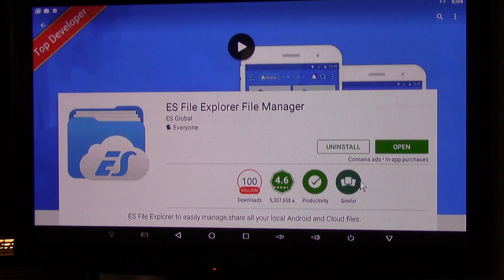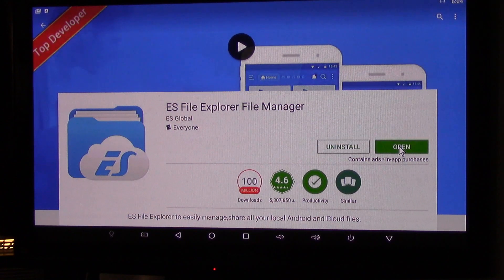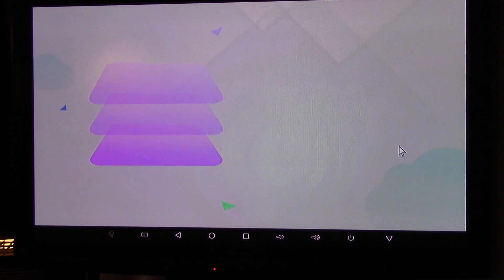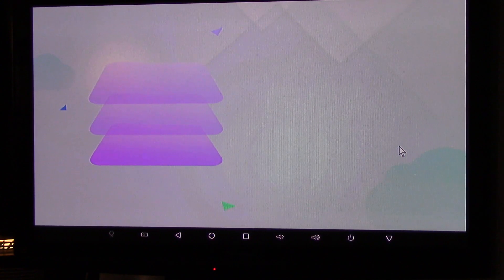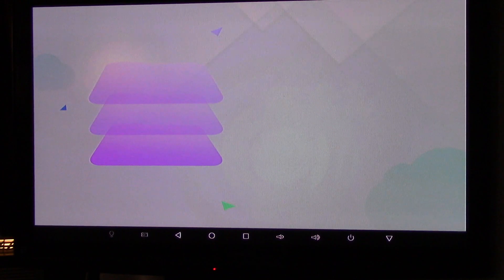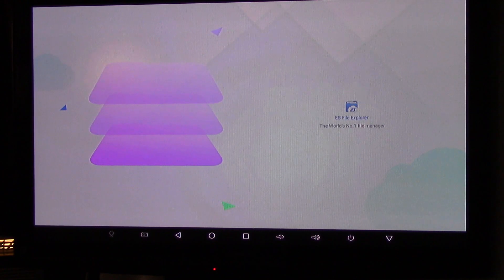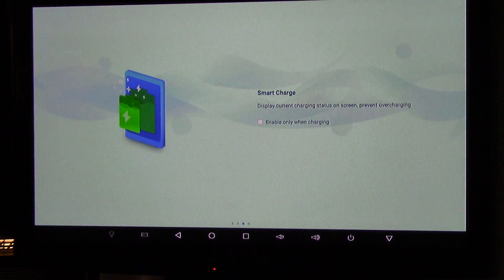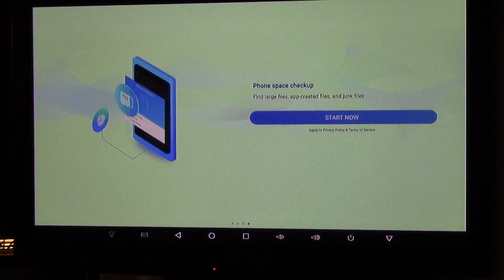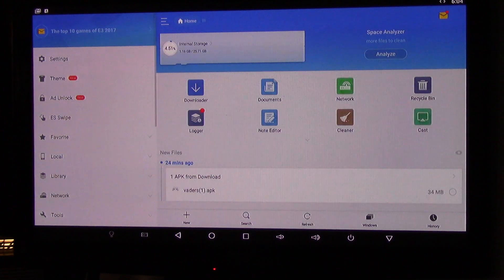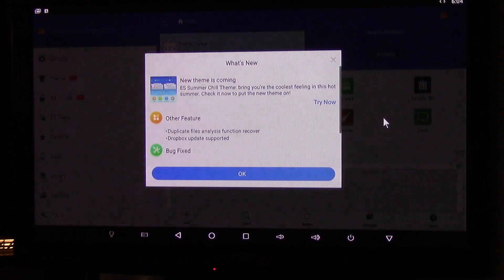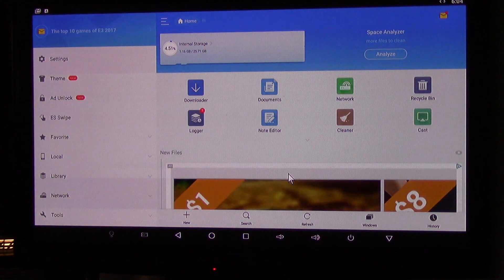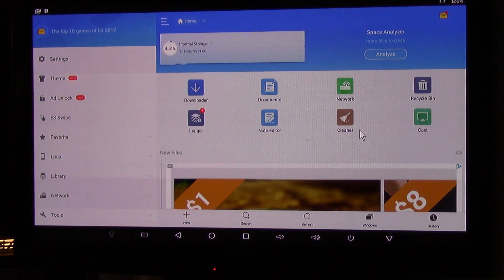Then click Open, and there it is. And start now. Now you have ES File Explorer installed. Just click OK, and you are ready to go.